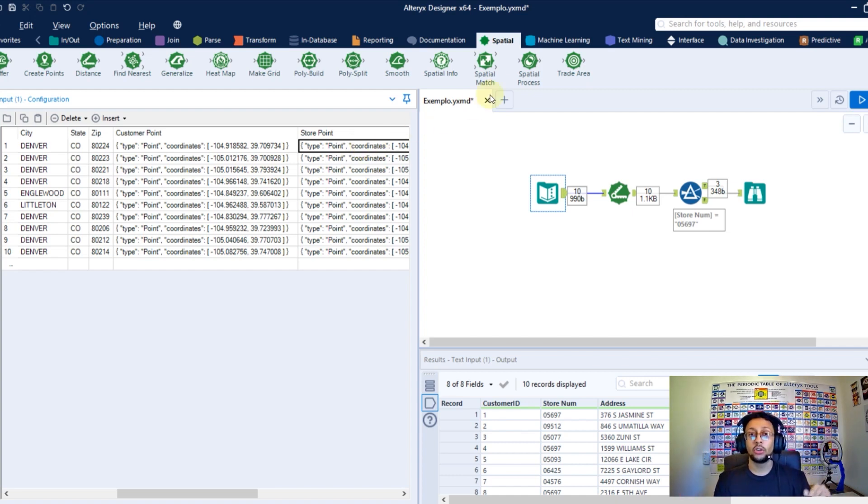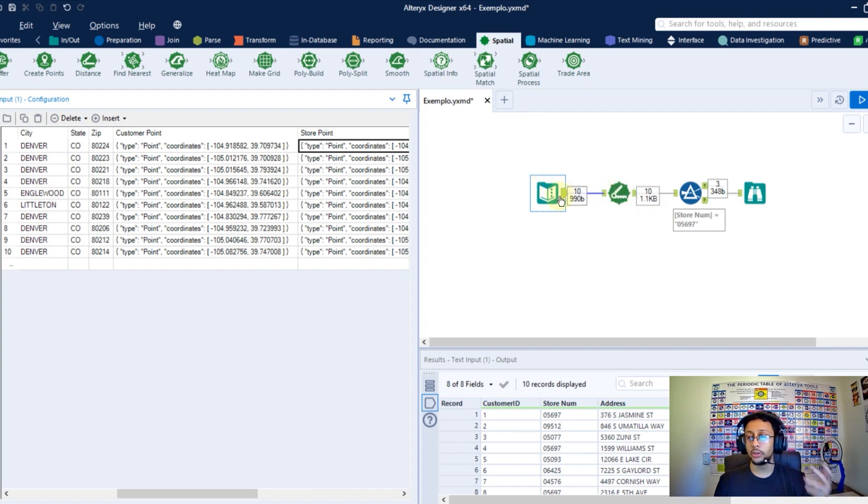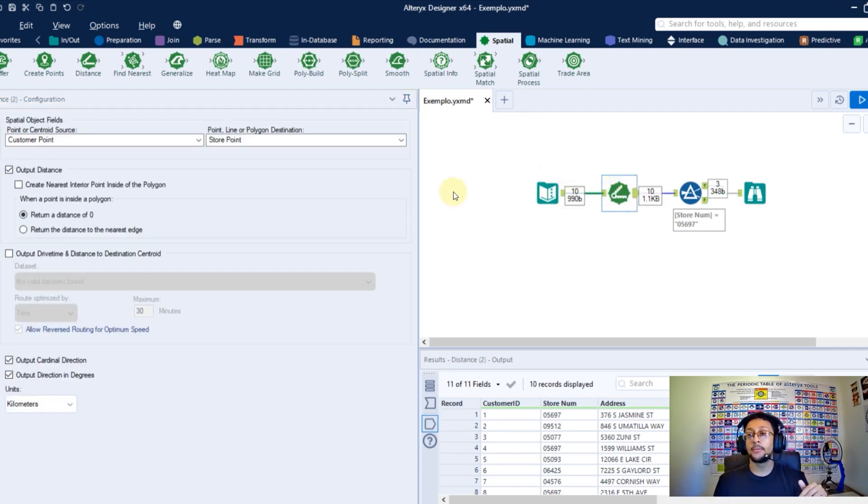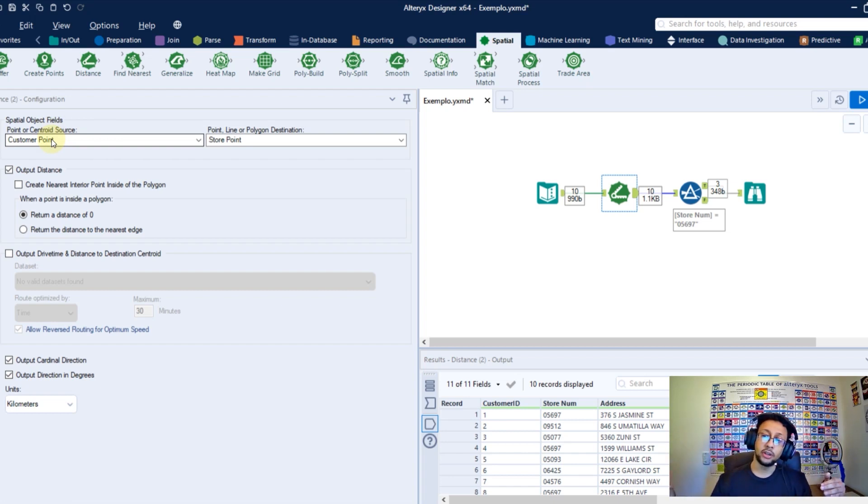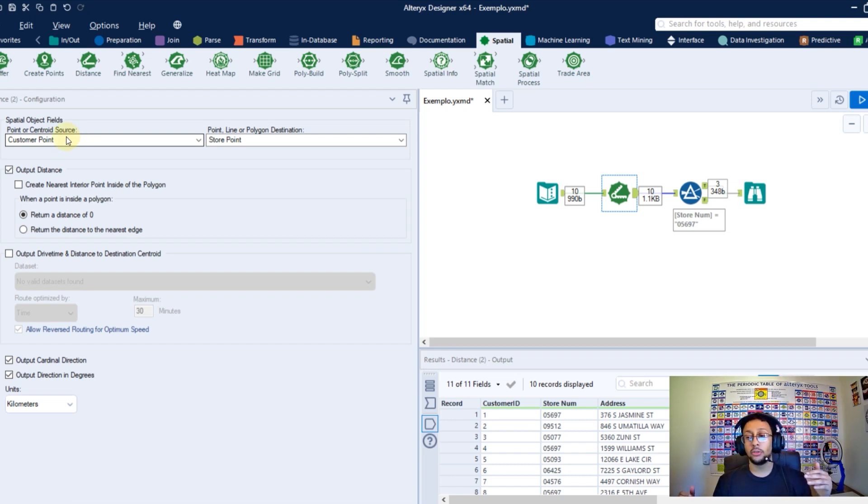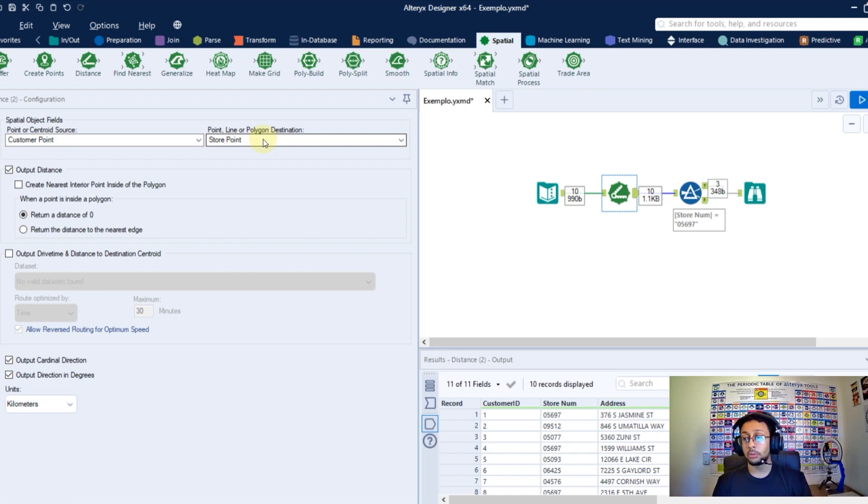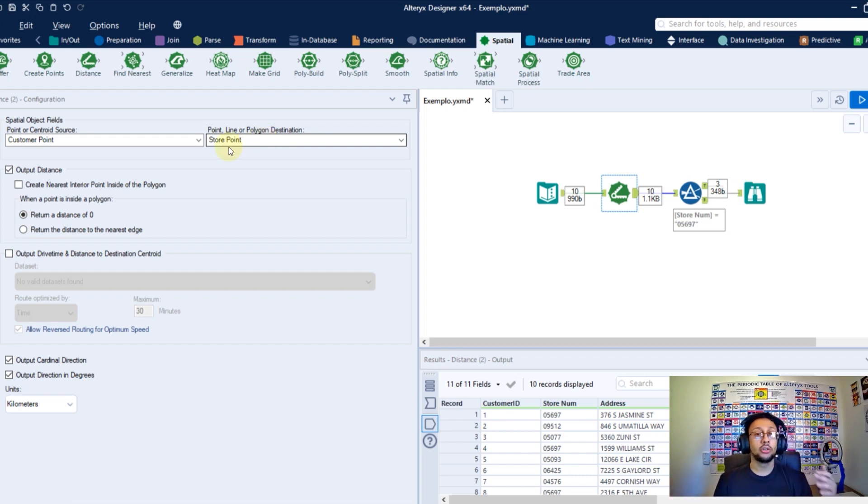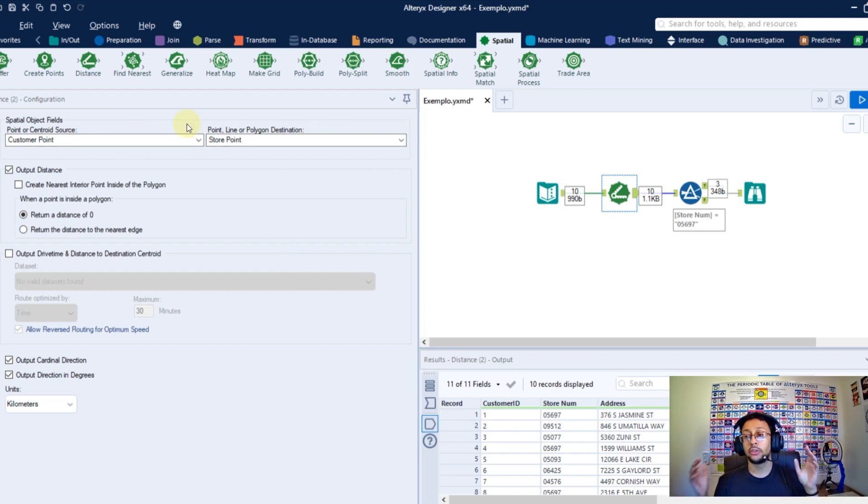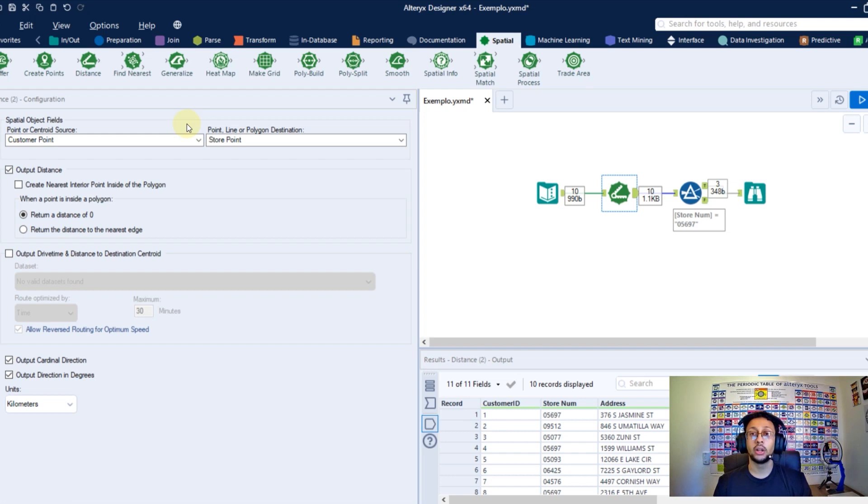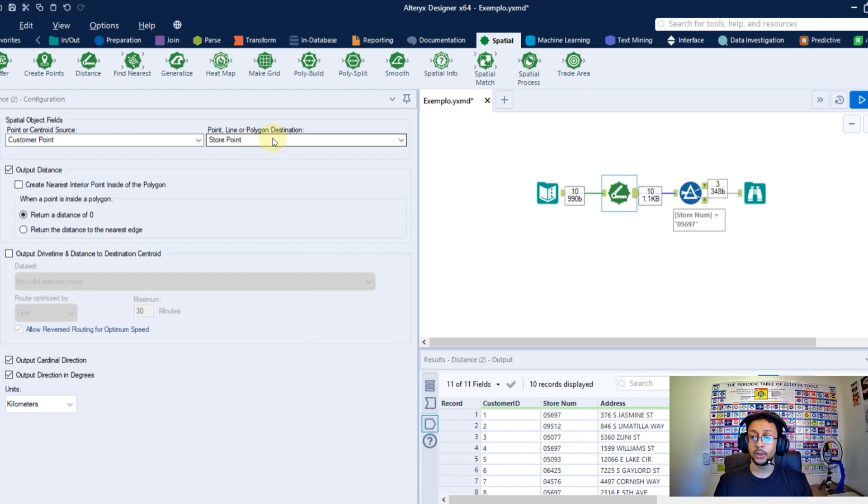After you link your distance tool to this data set with these two columns, you're gonna have this configuration. The first thing you need to configure here is what is your starting point and your destination point. What is the source and the destination? In the source, you're gonna use your customer point and in the destination, my store point, because I want to calculate the distance between my customer and my store point. That's the first thing you're gonna configure and always these two fields here need to have some data related to coordinates. Need to be a point or a centroid or in the destination can be also lines and polygons.